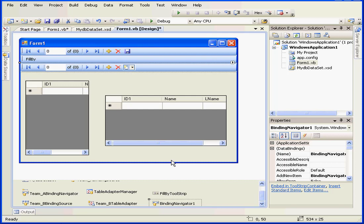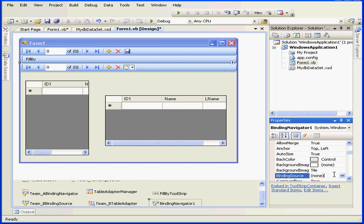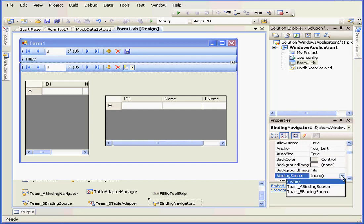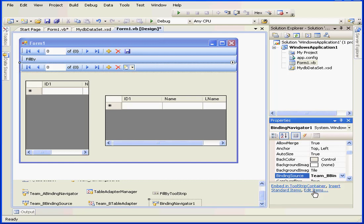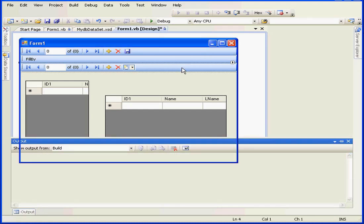And here's a binding navigation control button. Lastly, let's change the binding source property for binding navigator 1's control. We'll change it to team B binding source. We're ready to run our application again.